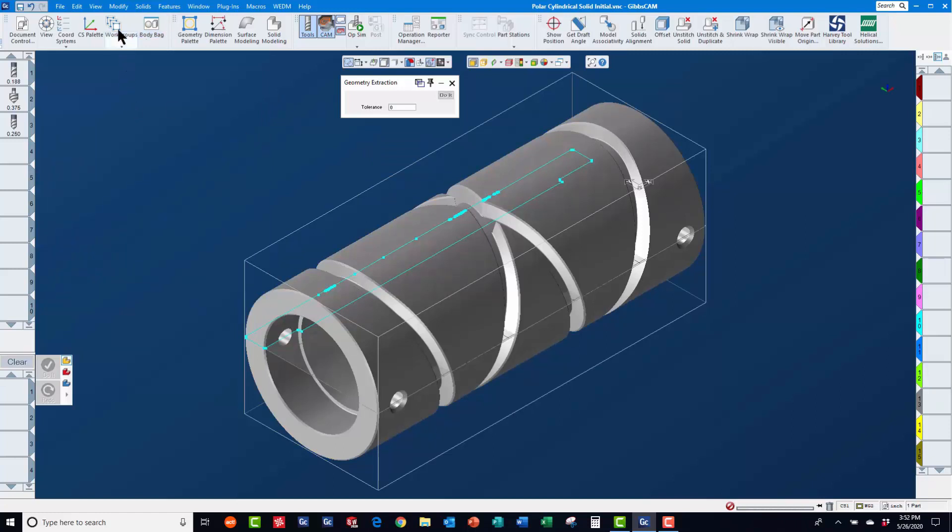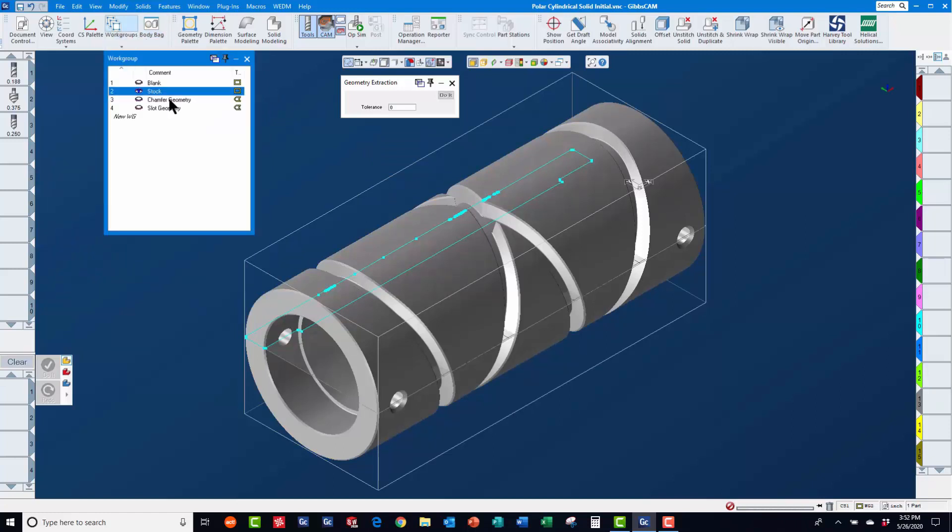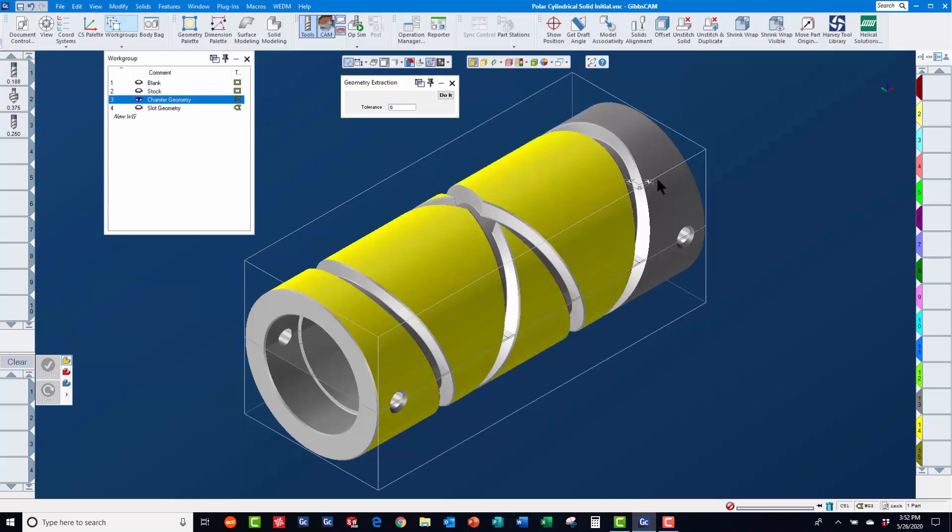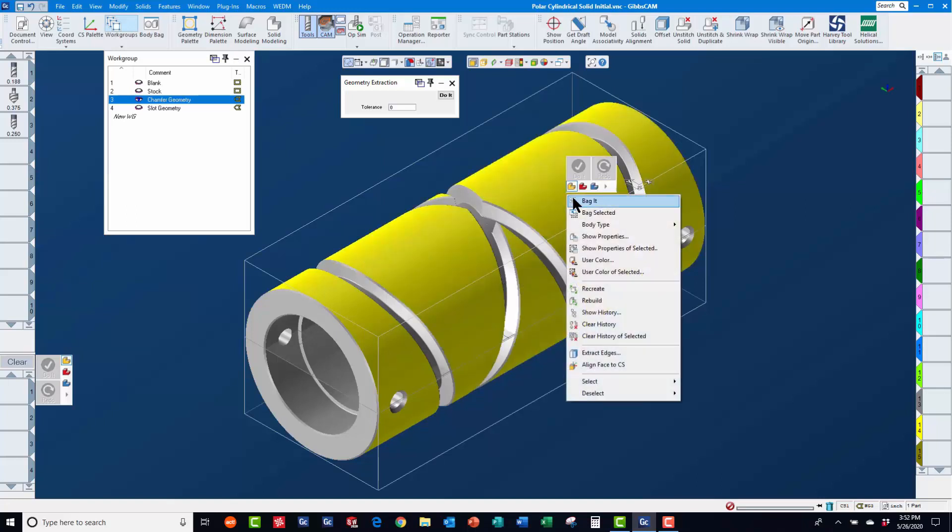Now, we will switch to work group 3 and select the outer faces of the solid to extract geometry for machining the chamfers.